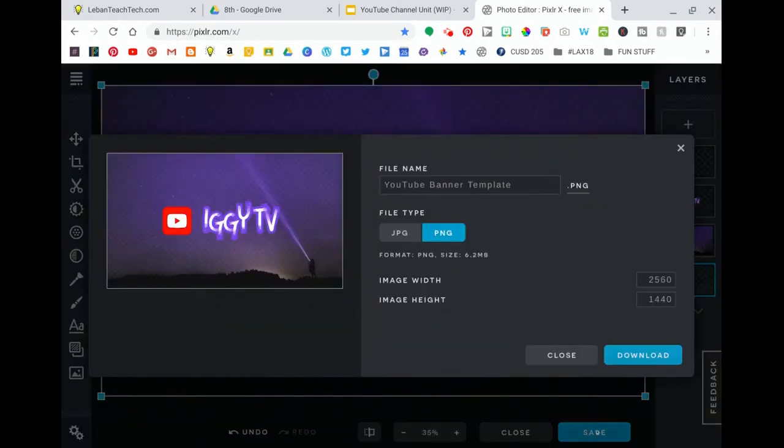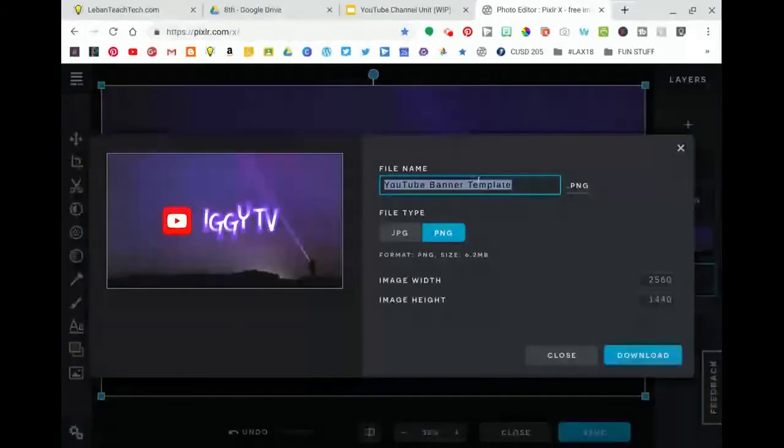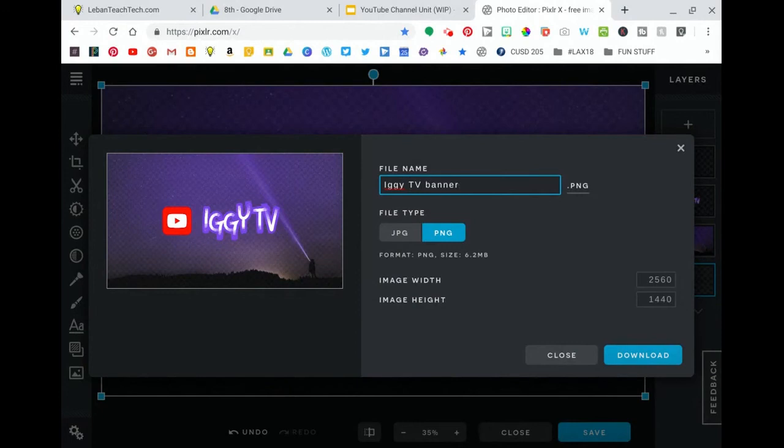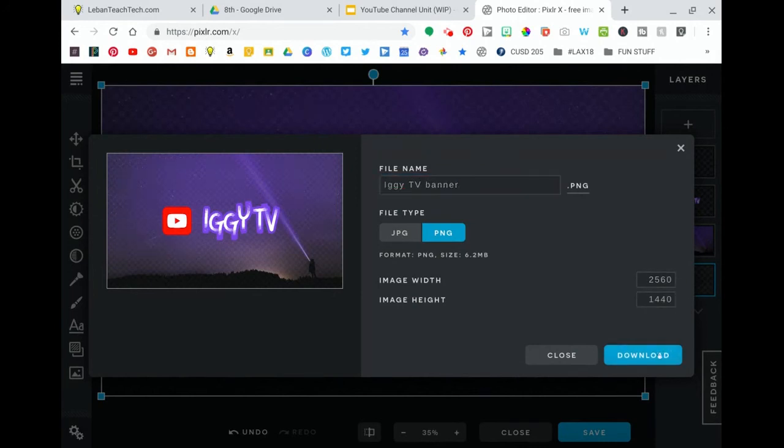Now I can click on save and I can save this as, let's call it Iggy TV banner, and you can save it as PNG or JPEG. It probably doesn't matter in this particular case. Keep the width and height the same and hit download.